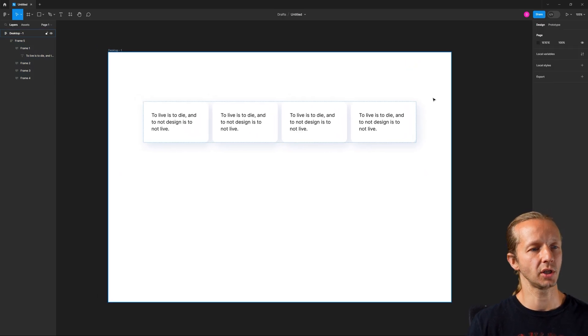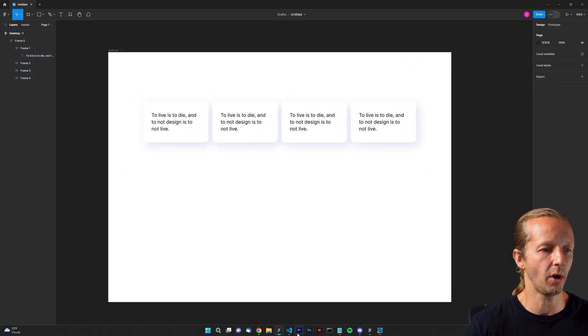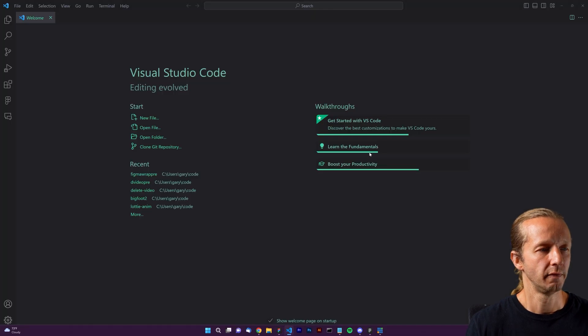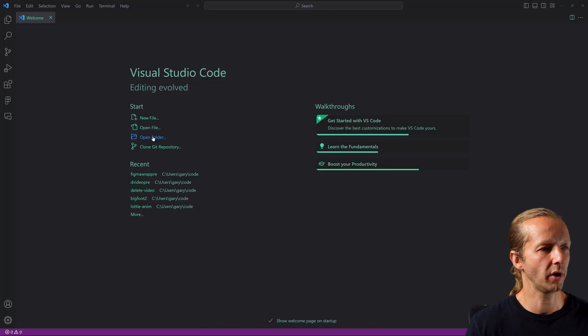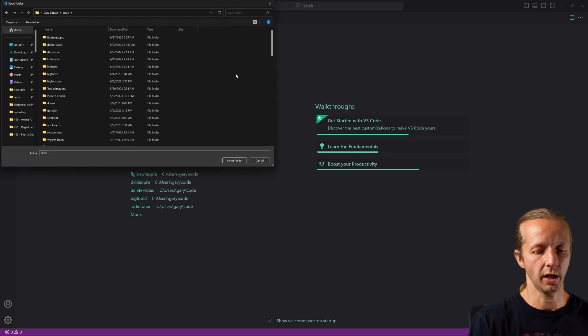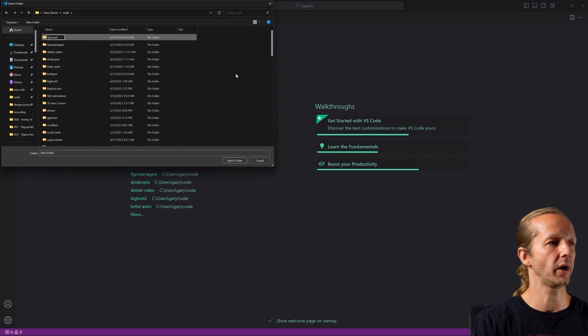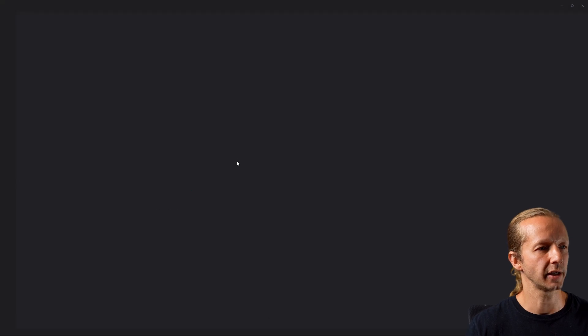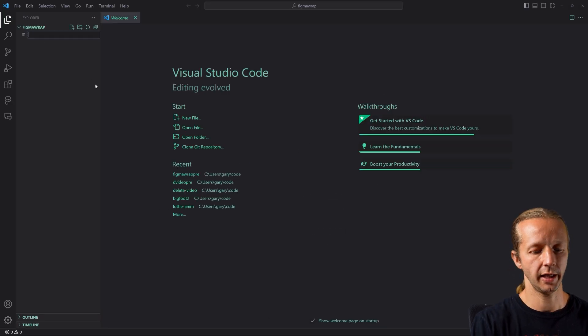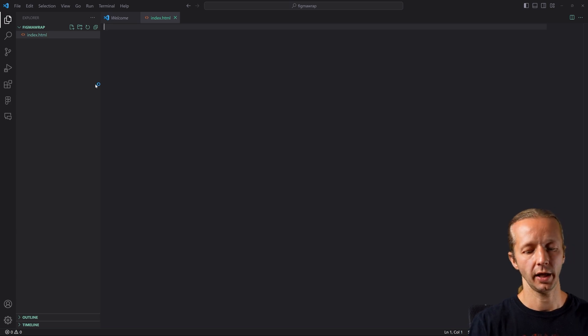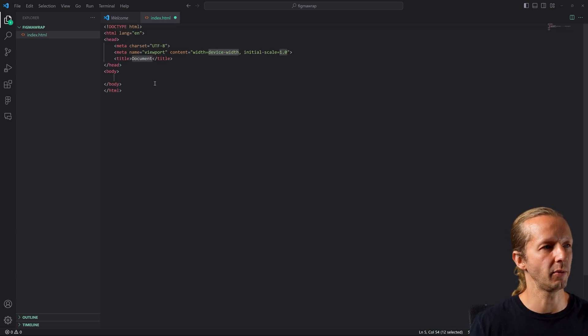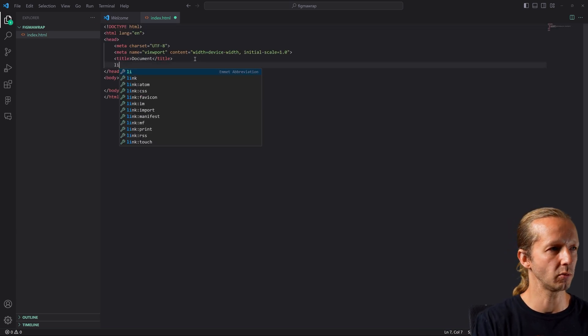So now let's go ahead and switch gears and let's focus on the actual Visual Studio Code part. So I'm going to go ahead and click open folder. I'm going to go by code. I'm going to say figma wrap. We'll just call this select the folder and I'm going to create just an index.html exclamation point enter for an Emmet abbreviation for a quick boilerplate.